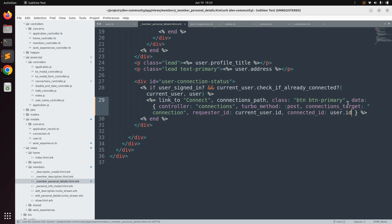Save the file and review the data attributes. The `data-controller` connects this link to the connections Stimulus controller. The `data-turbo-method` represents that a POST request will be sent when the link is clicked. The `data-connections-target` sets the link as the target element, allowing us to access other attribute values through it. `data-requester-id` holds the ID of the current user, and `data-connected-id` holds the ID of the user the current user wants to connect with.